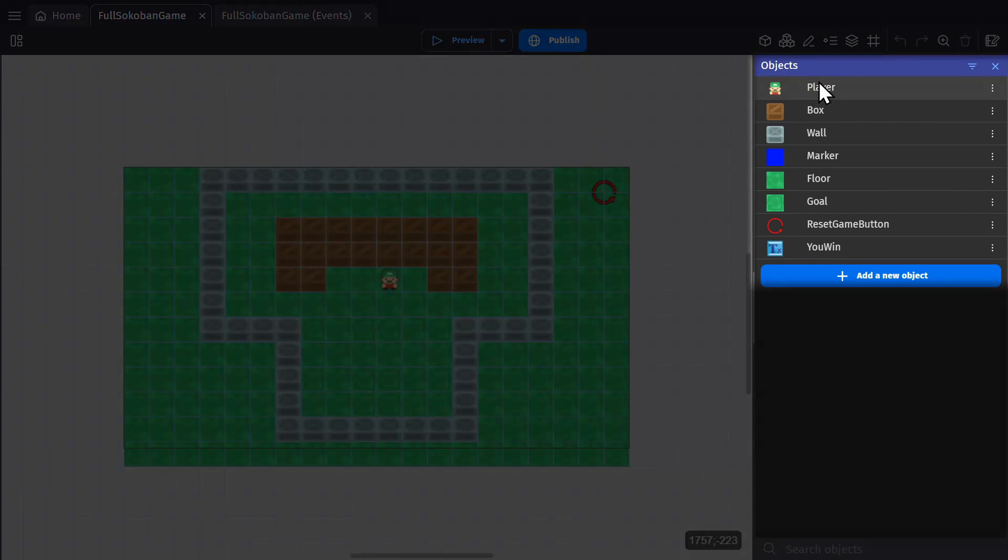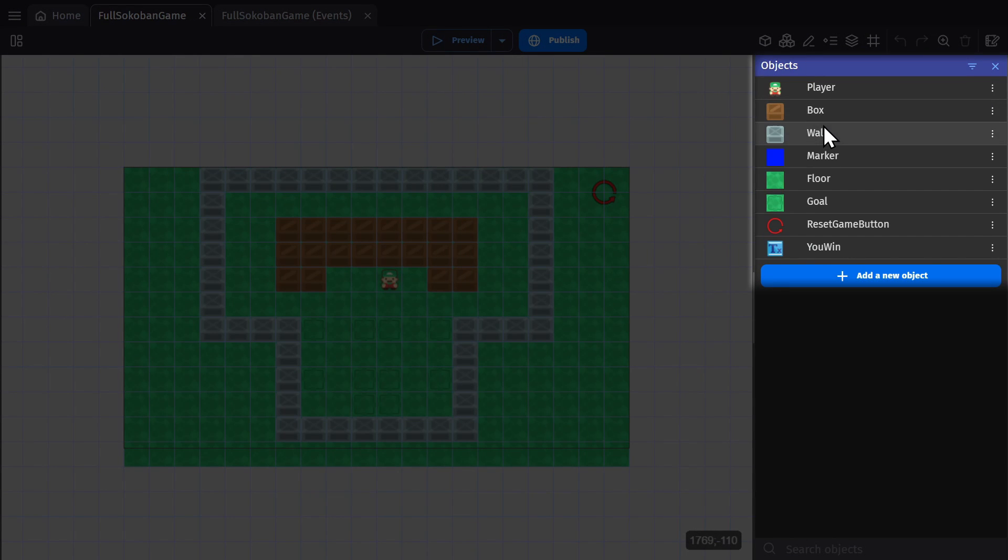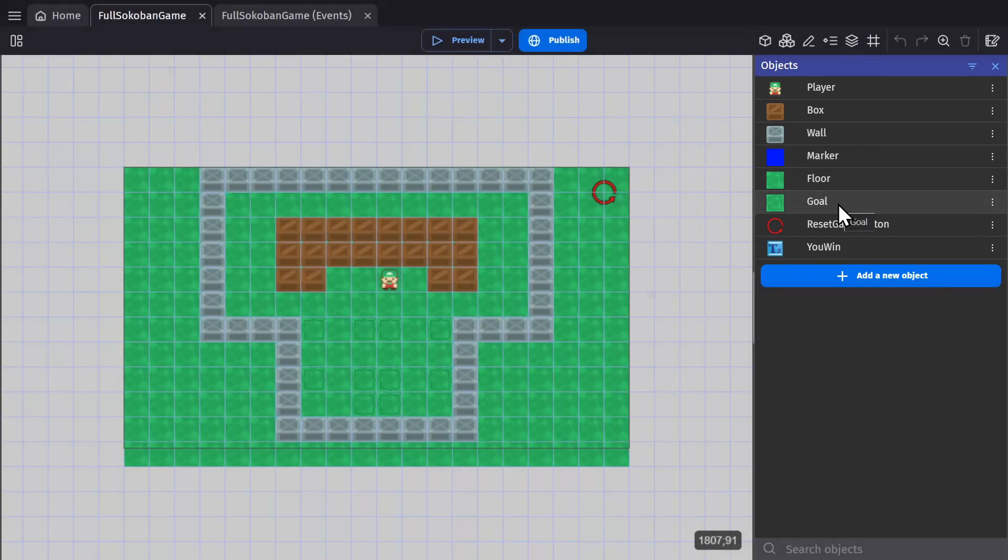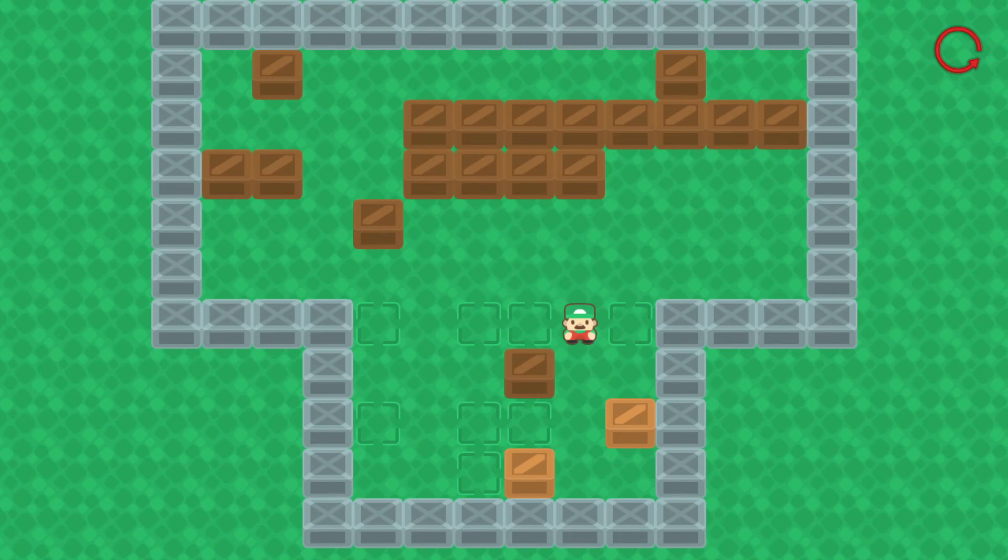So I have a player object, a box to push around, a wall to stop the player, a marker object I can use for object picking, a floor for the background, and goals—spaces that I want to push the boxes to.